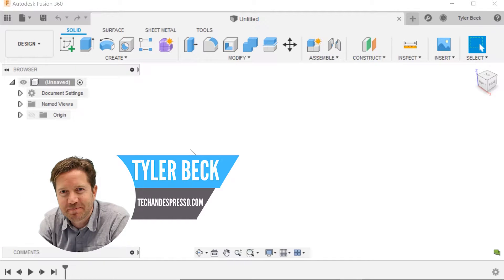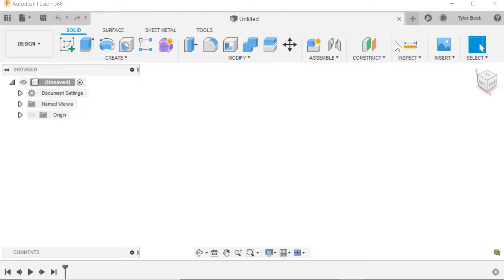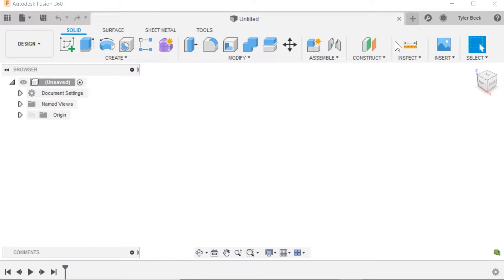Hey, Tyler Beck with Tekken Espresso. Today I'm going to talk really quick about how to enlarge everything for Fusion 360.